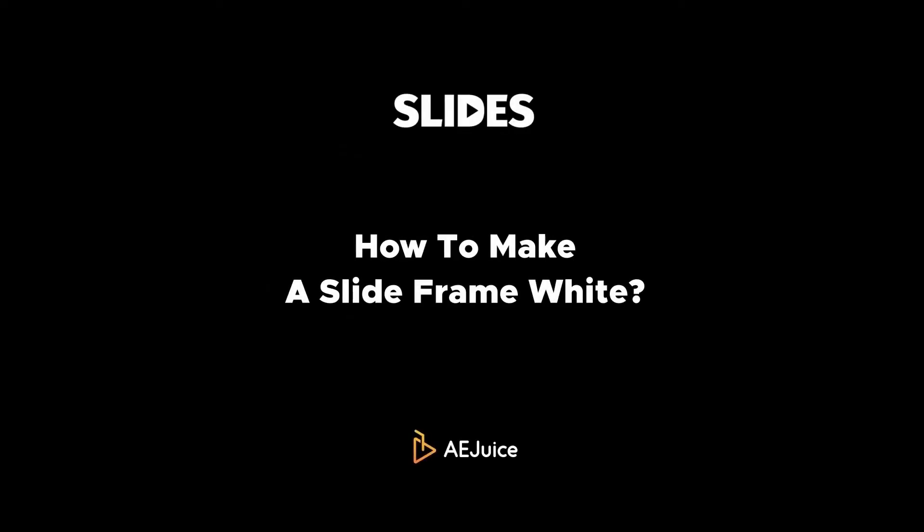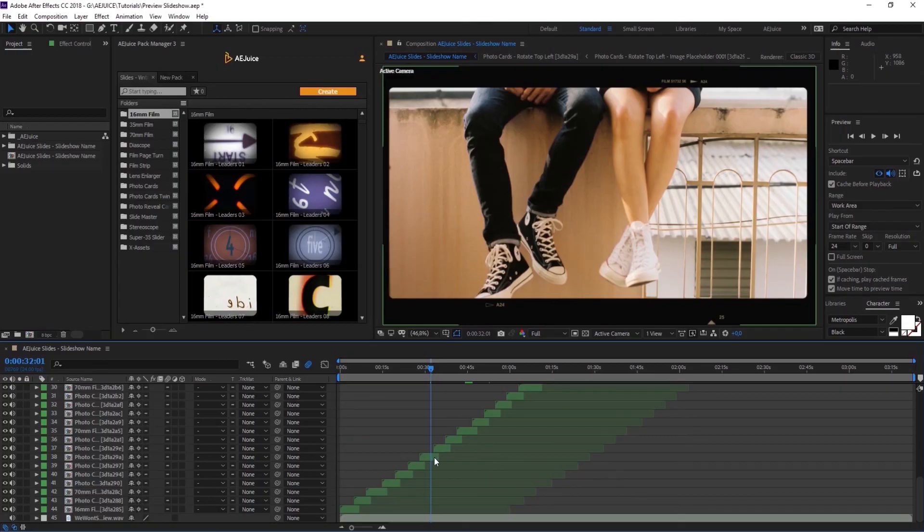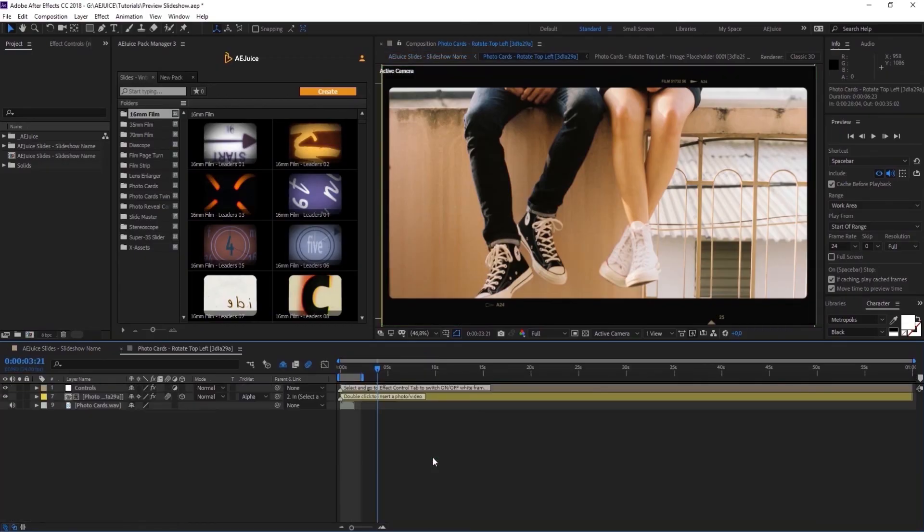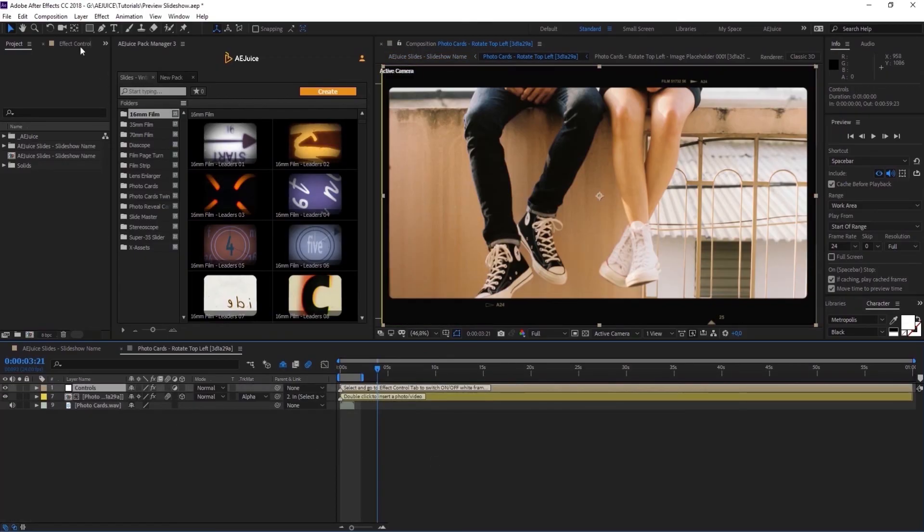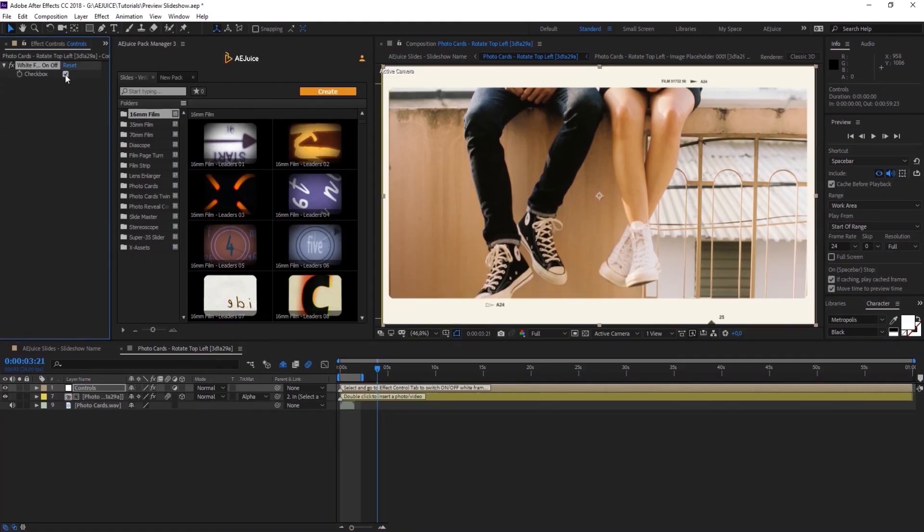Not many people know, but you can make your slideshows in white color. It could be a great solution for a wedding slideshow. Once you added the slide to the timeline, double-click on it and select Controls Layer. Open Effect Controls Window and turn this checkbox on.